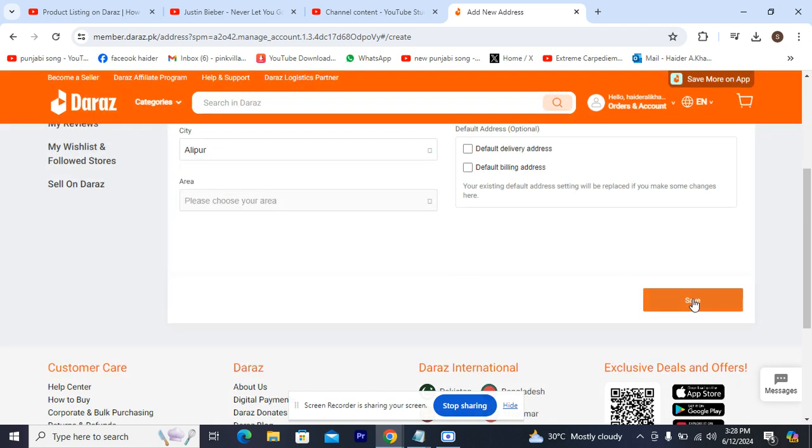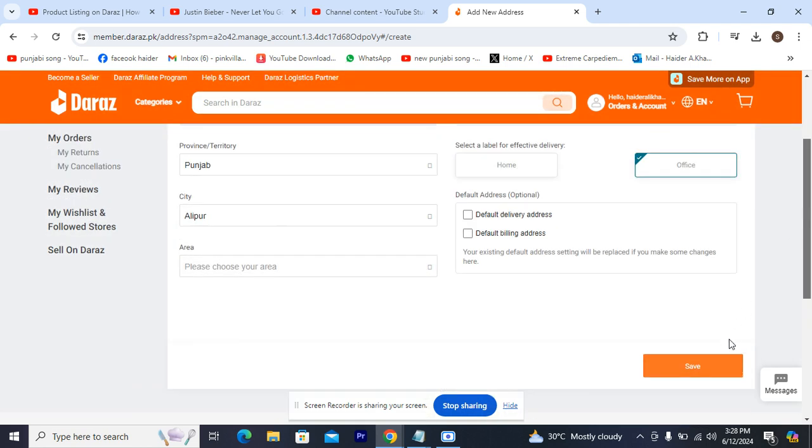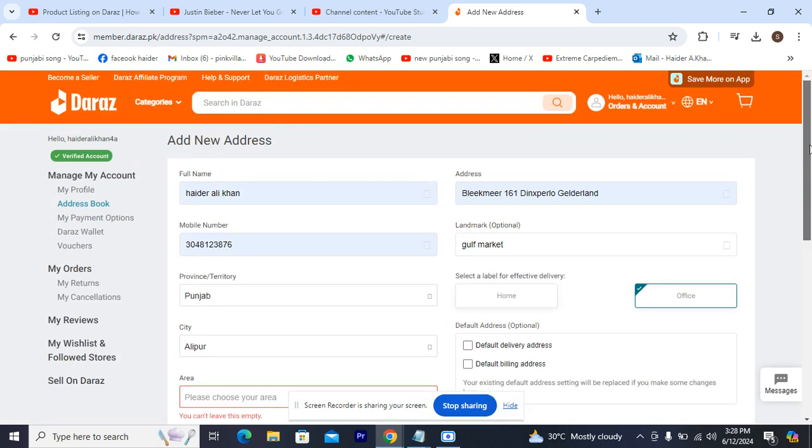Now I'm going to be hitting Save. So that's how you change your shipping address on Daraz.com.